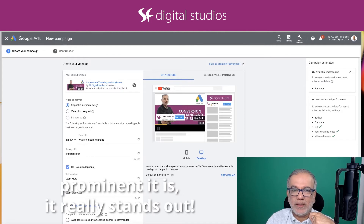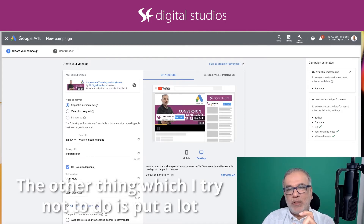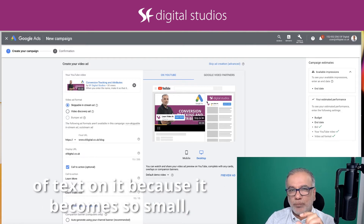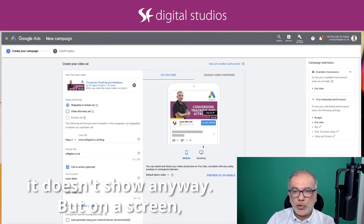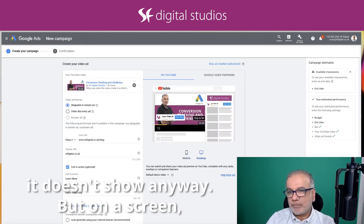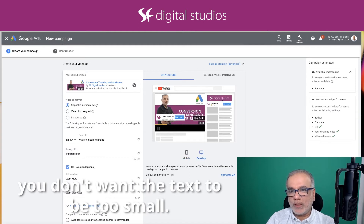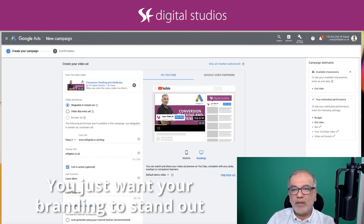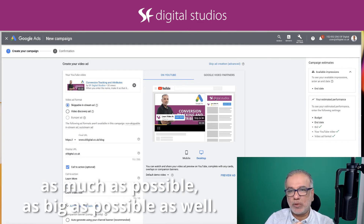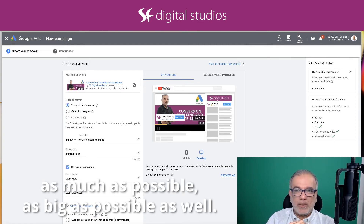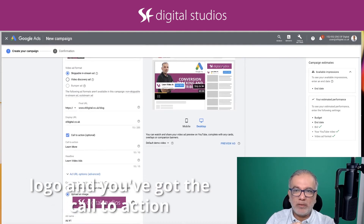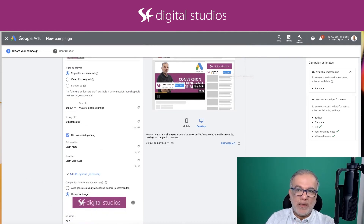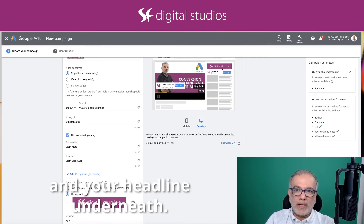It really stands out. Try not to put lots of text on it because it becomes so small, especially on mobile. On mobile it doesn't show anyway, but on a screen you don't want the text to be too small. You just want your branding out as much as possible, as big as possible. I would recommend you just put in your logo, with your call to action and headline underneath.